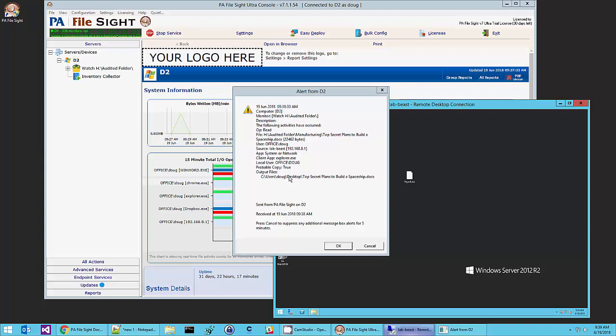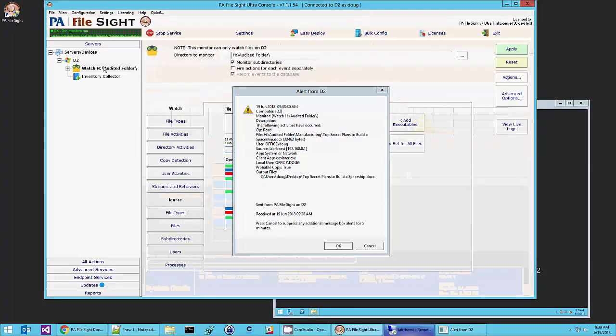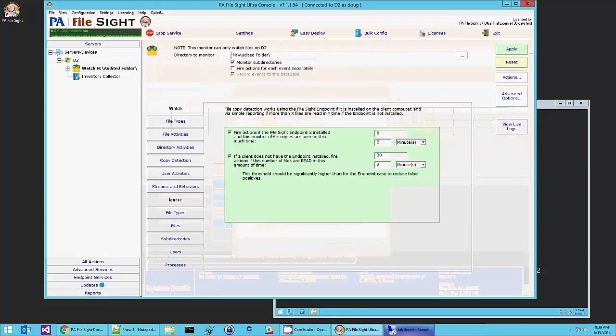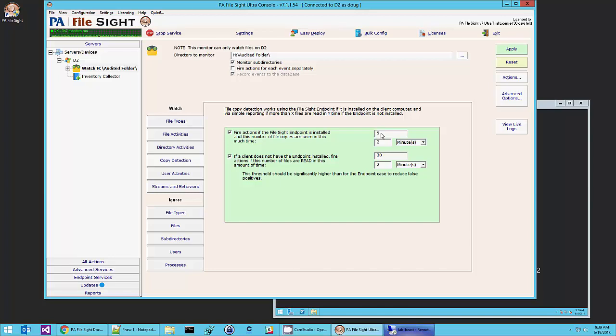And because we see the same file going out as we saw it come in, a flag gets set saying this was probably a file copy. So this is where those alerts for the copy detection come from. We just saw one file get copied. And if I copy five files this is going to pop up and send an alert about files being copied.